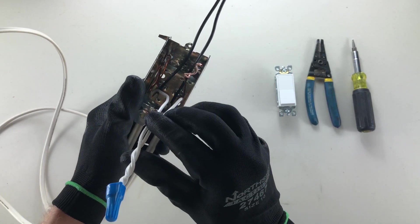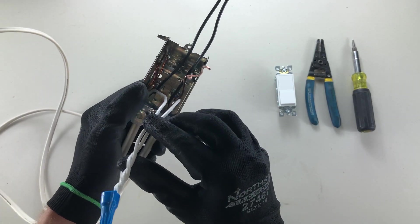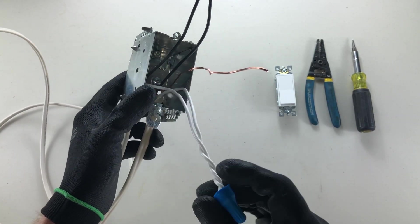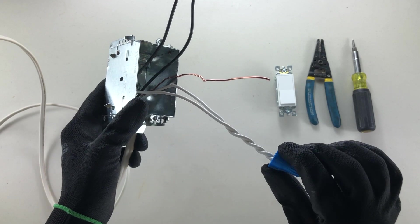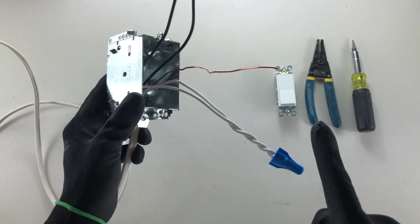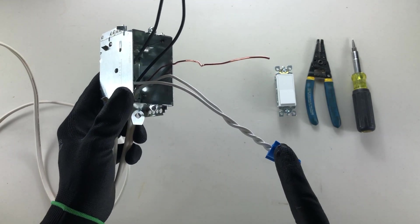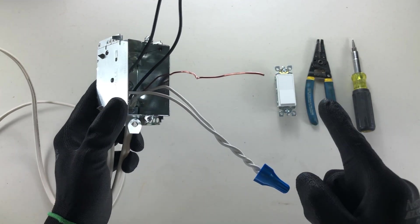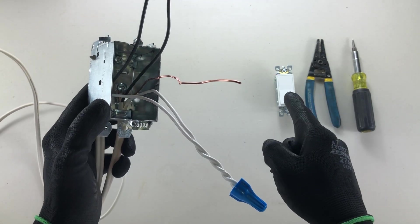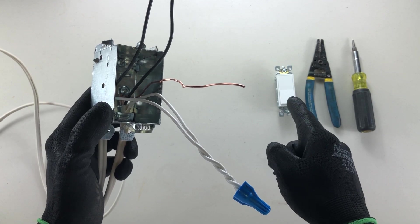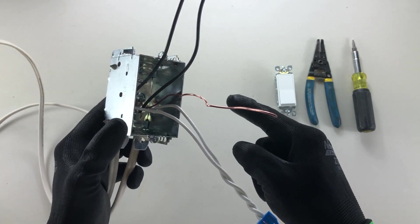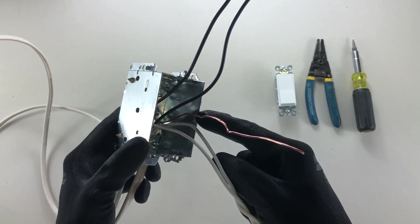and making your joint in your neutral, which is mandatory as of the 2018 codebook, you must have a neutral conductor in a manual controlled luminaire device box, which this is about to become.